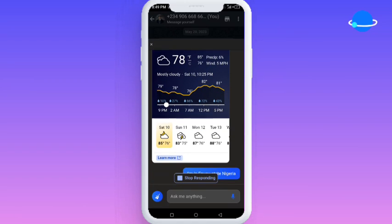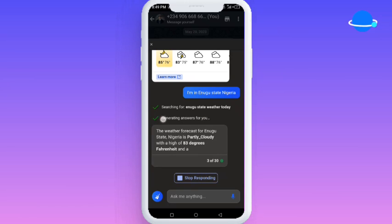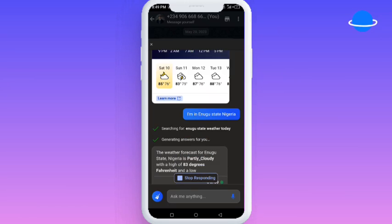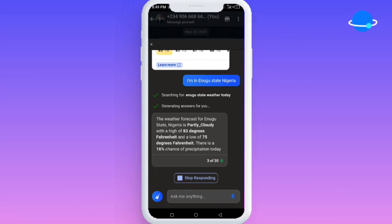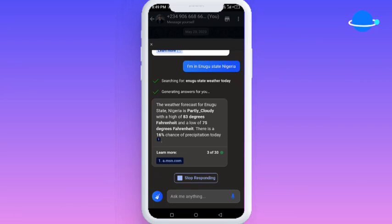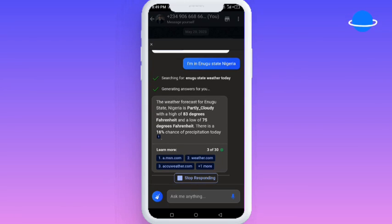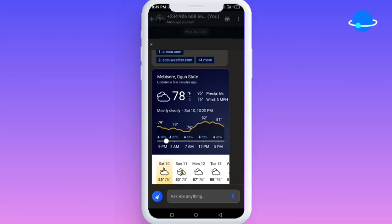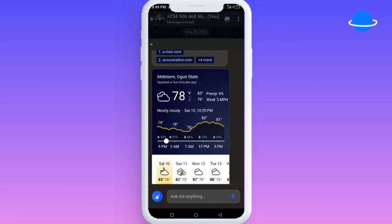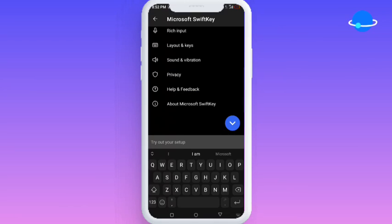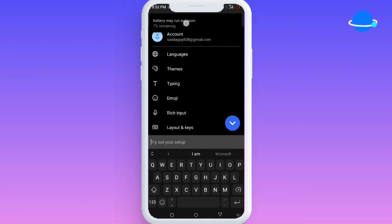I asked it for the weather forecast of my area, and as you can see it's giving me the weather information — the weather forecast for the area is partly cloudy with a high degree, and all of that. So you can use this to get weather information and so many other things. It also gives you clear picture-format results, which is a better choice if I might say.